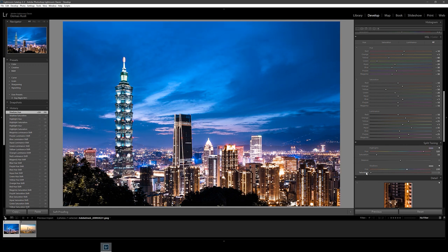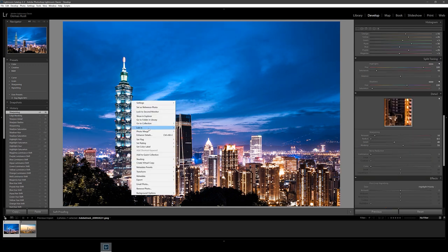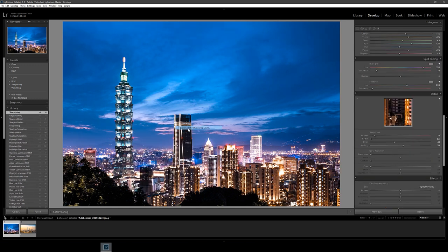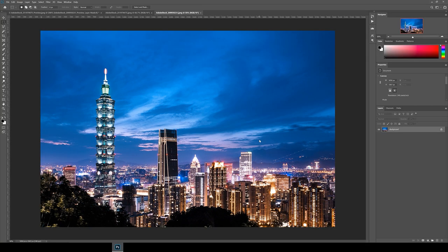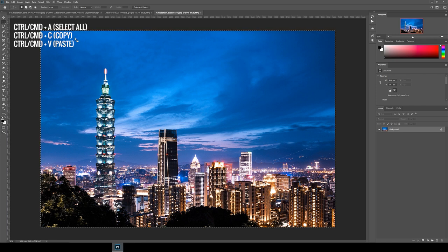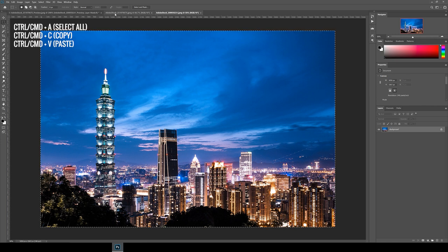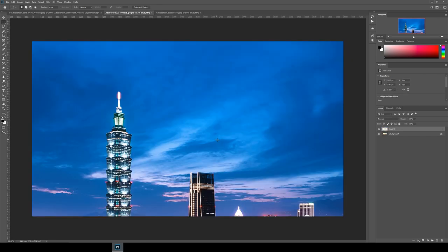Next we're going to open both images in Photoshop by right clicking and then click edit and then open in Photoshop. When both images are open the first thing I do is to get both images into the one file. So hit ctrl command A to select all on the night image and then copy and paste it into the day file.